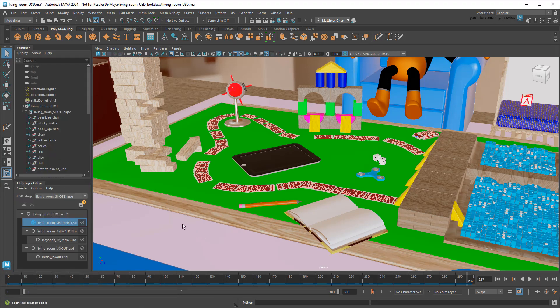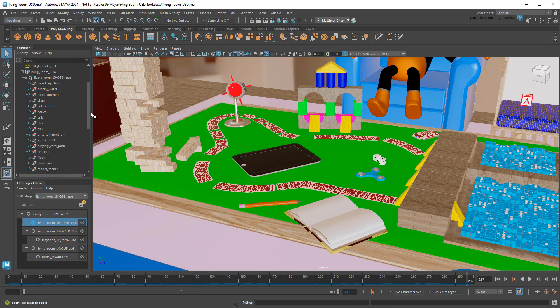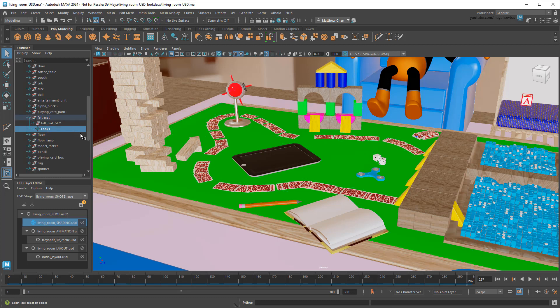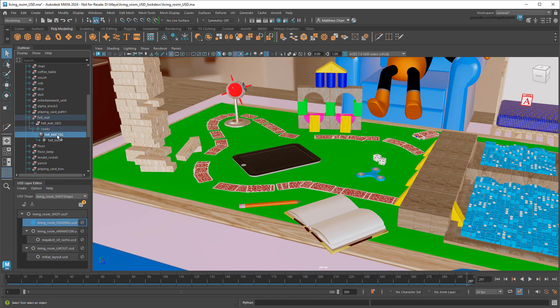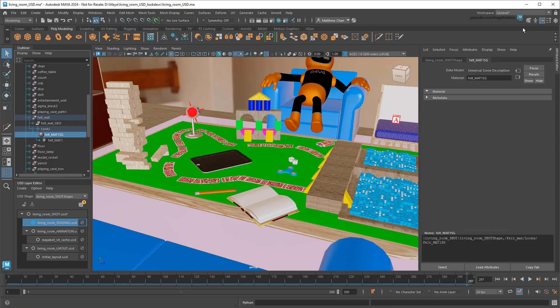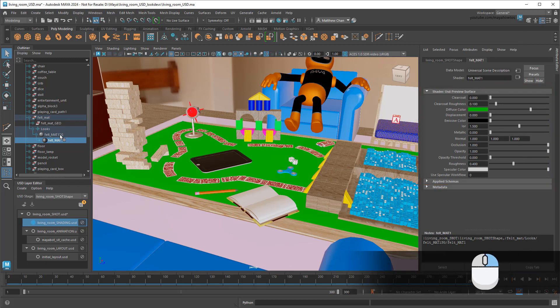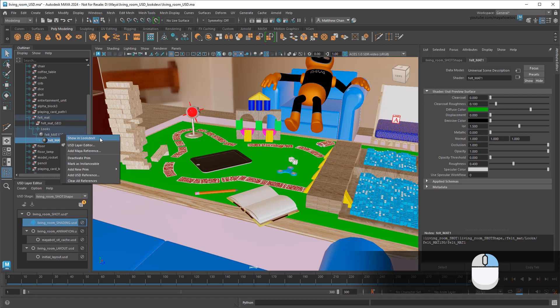Now, if you select and expand any of these prims, say the felt table topper, you'll notice that they have a scope prim named Looks. And below that, you'll find materials. These are the USD Preview Surface materials I alluded to earlier. The top level is the shading container itself, while these children represent the nodes of its shading network. By selecting them, you can get some options right off the bat in the Attribute Editor. But to really unlock the power of shading, you need to right-click and select Show in LookDevX.